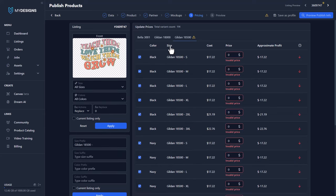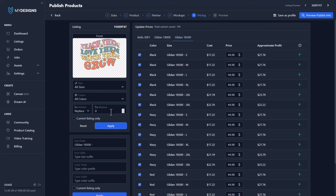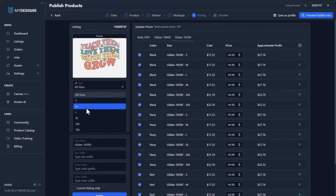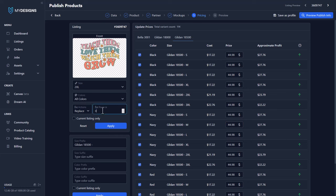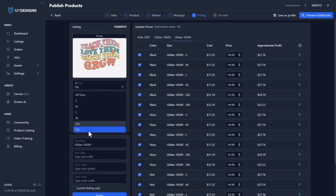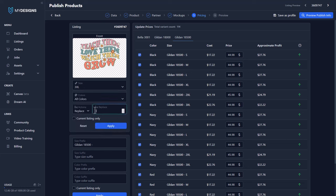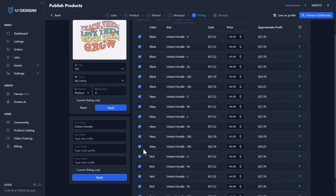Then the last one is the hoodie — it's a Gildan 18,500. So we'll just go 44.98 here, apply and on the 2XL probably 45.98, 3XL 46.98, apply and then let's change this to 'unisex hoodie' and hit apply.